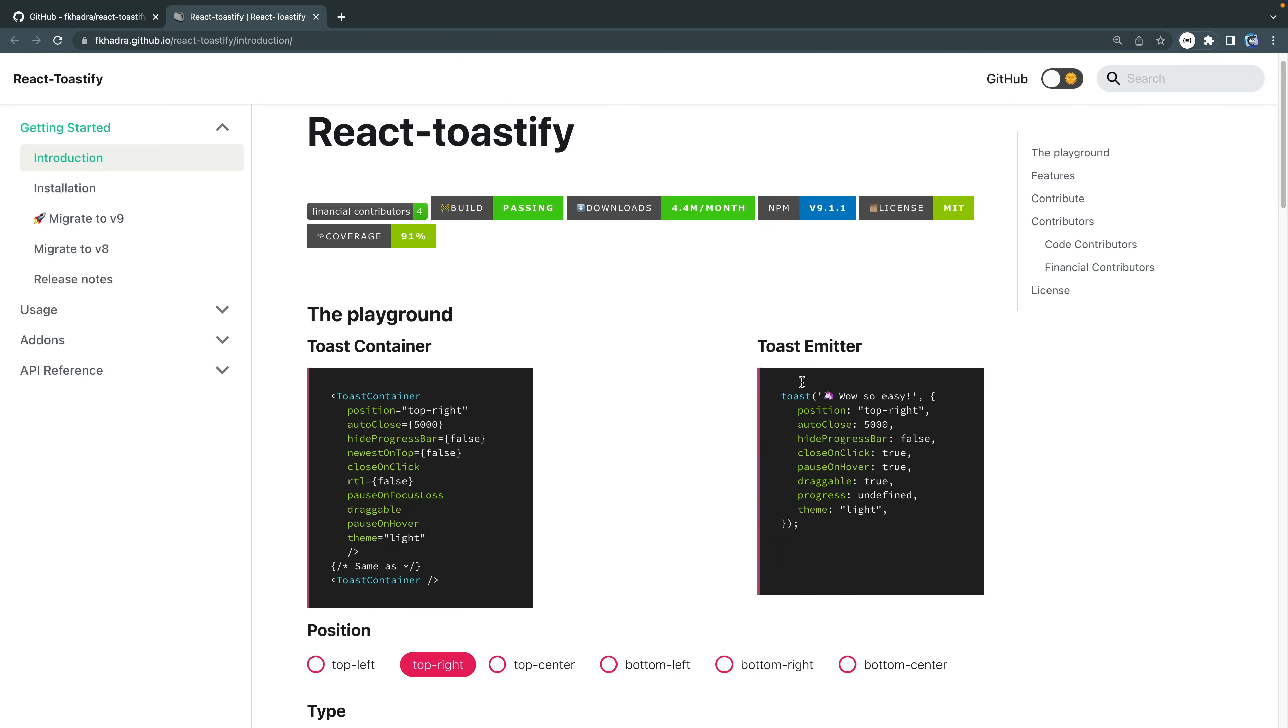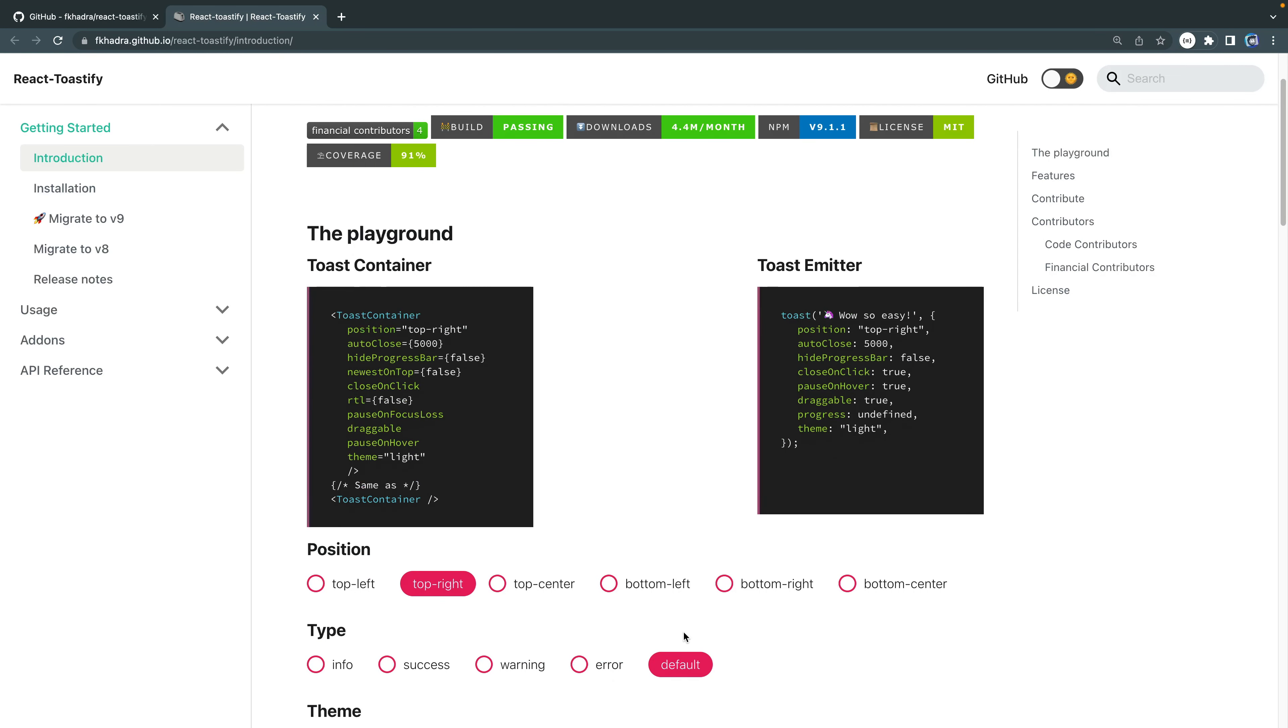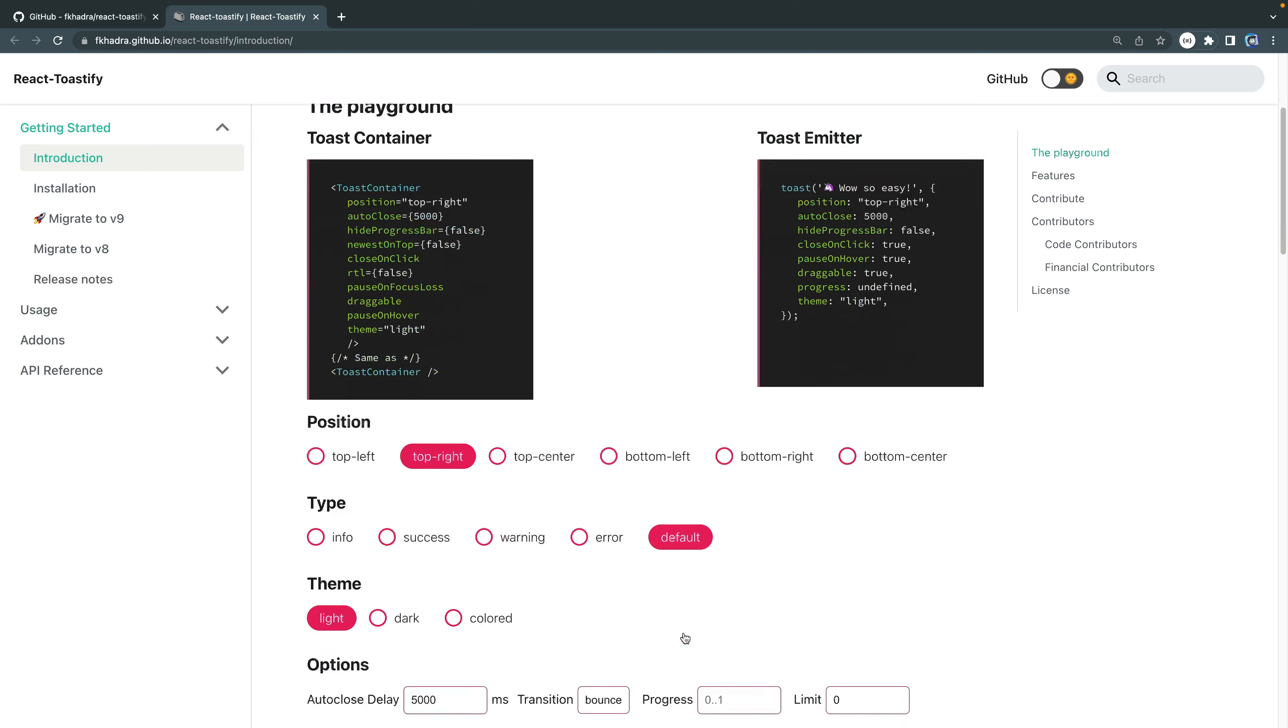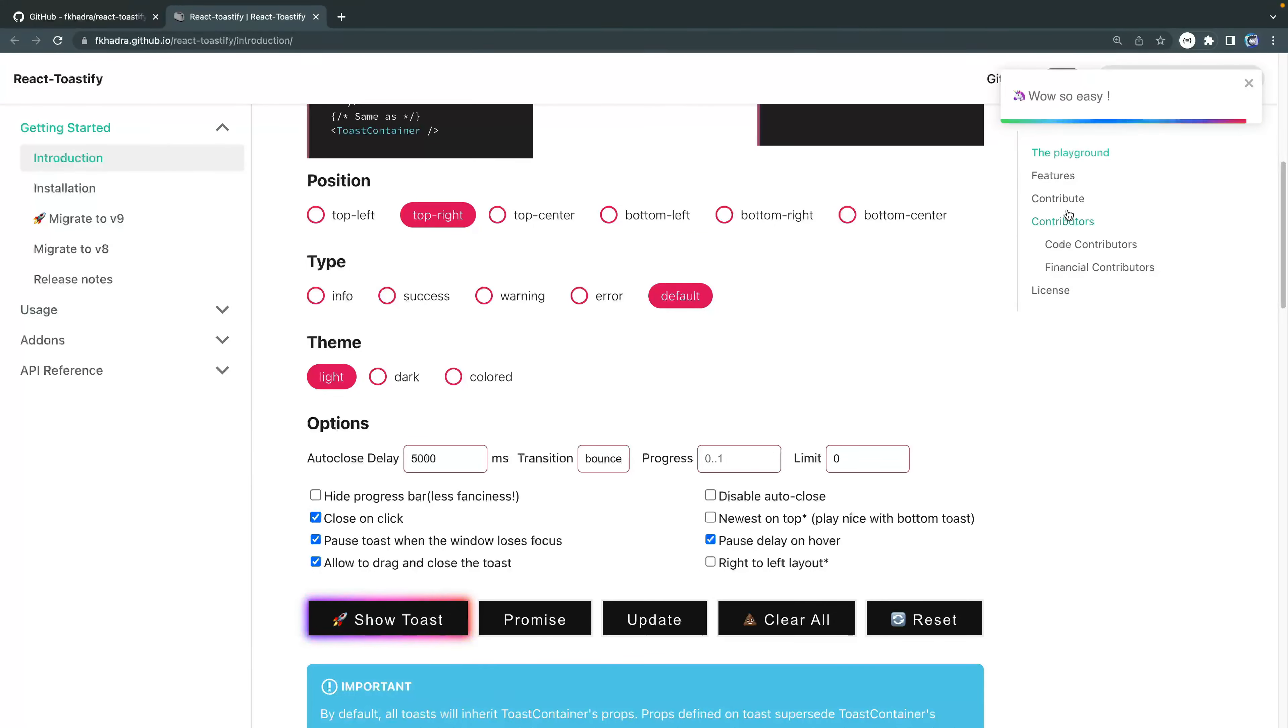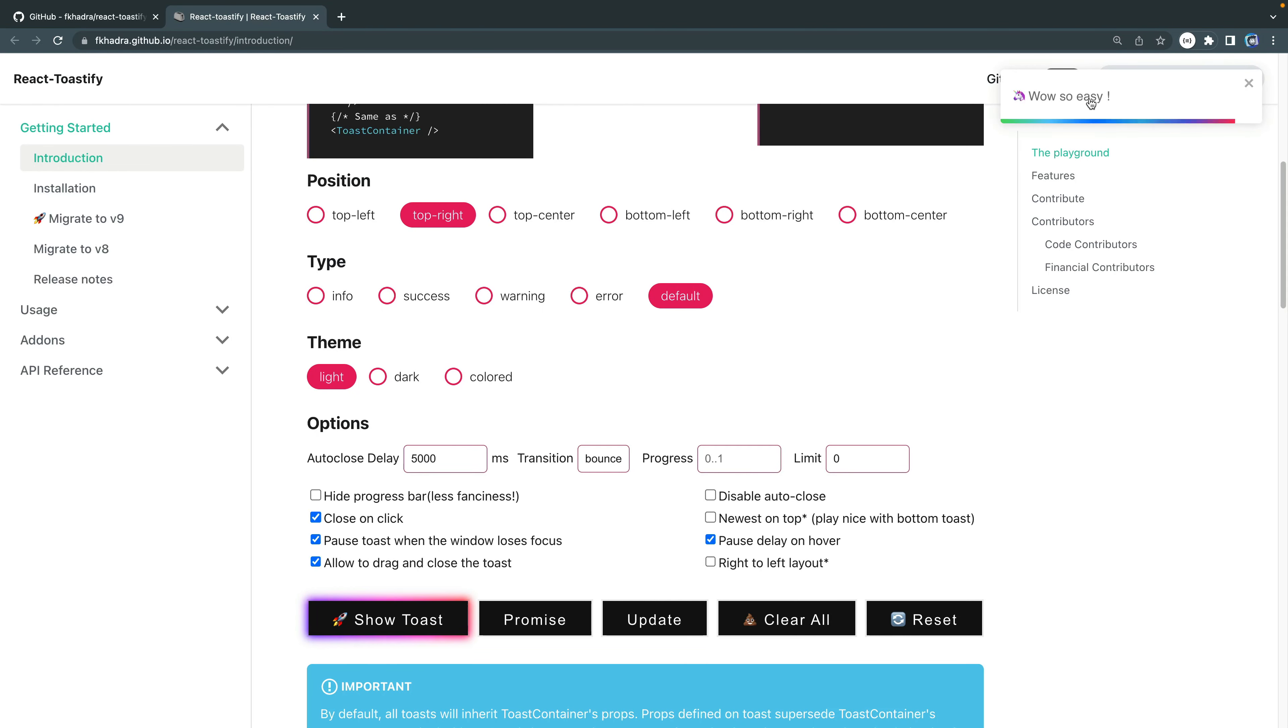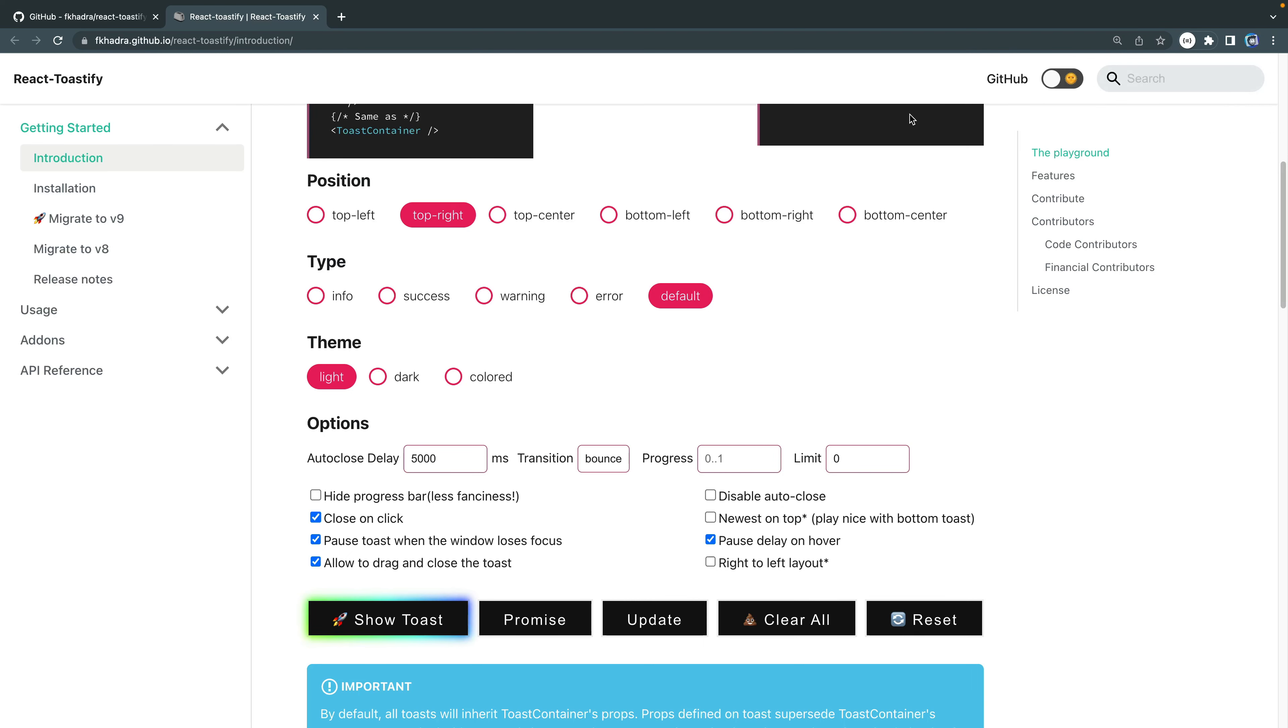They actually have a little interactive tutorial here on their site where you can test it out yourself. So here I am, I've got all this stuff set up the way I want, and then I can just show toast and see it right here. I've got it to where it pauses when I hover over it. I can dismiss it myself, I can drag it off. All these things are options.